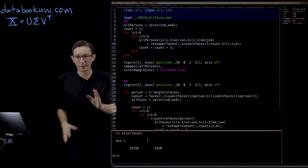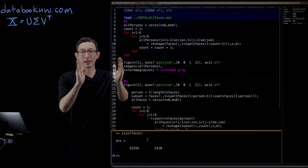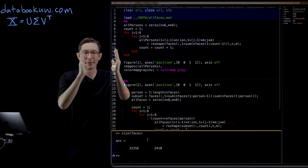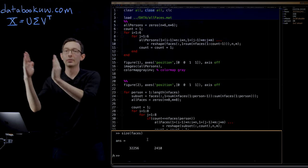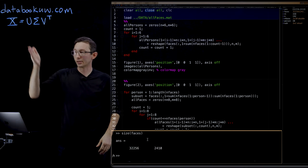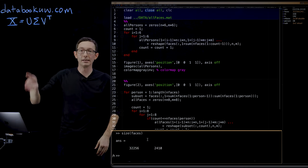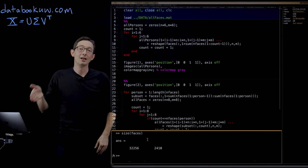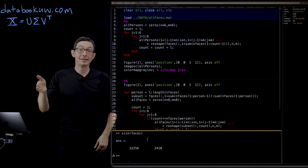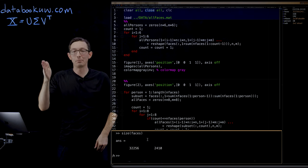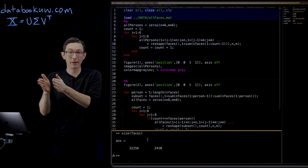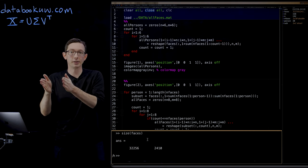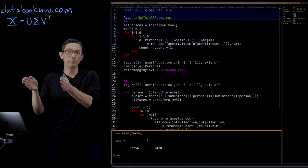So every person has a bunch of images at different lighting conditions. And then I have a bunch of individual people, and that's how this is arranged. So the first column is the first picture of person one. The second column is the second picture of person one, the third picture of person one, and so forth. So the first block is just person one.